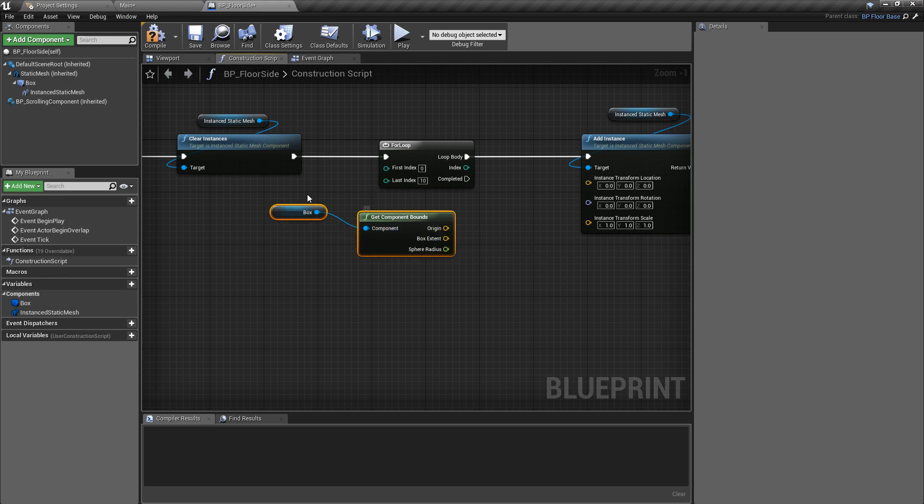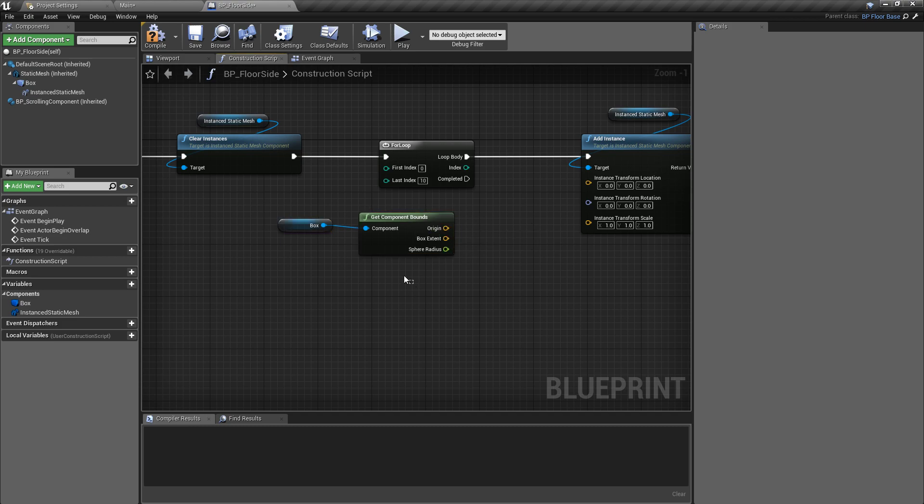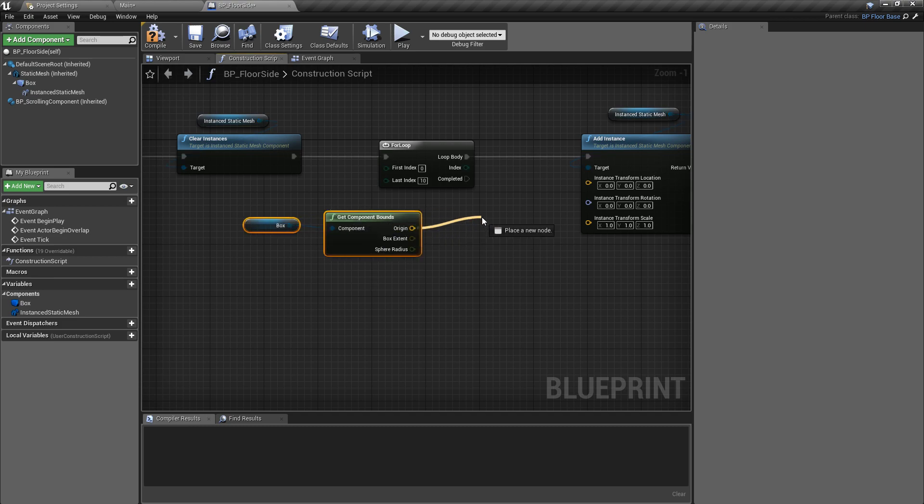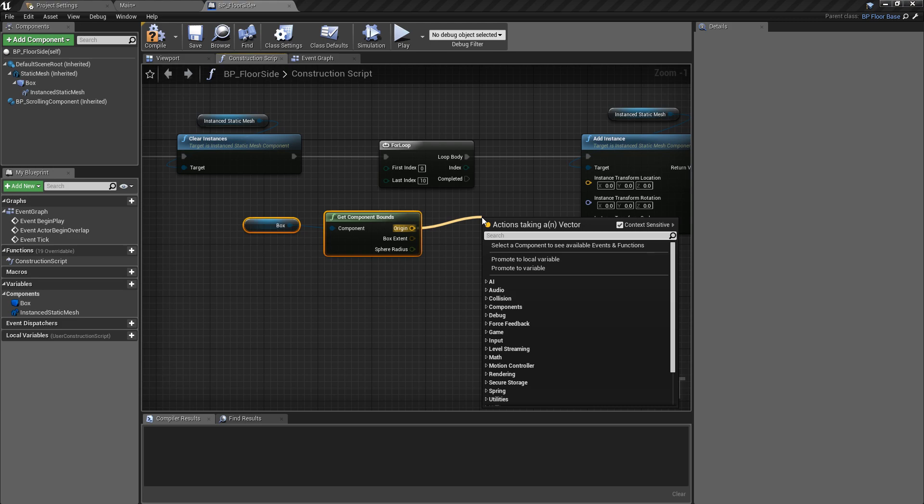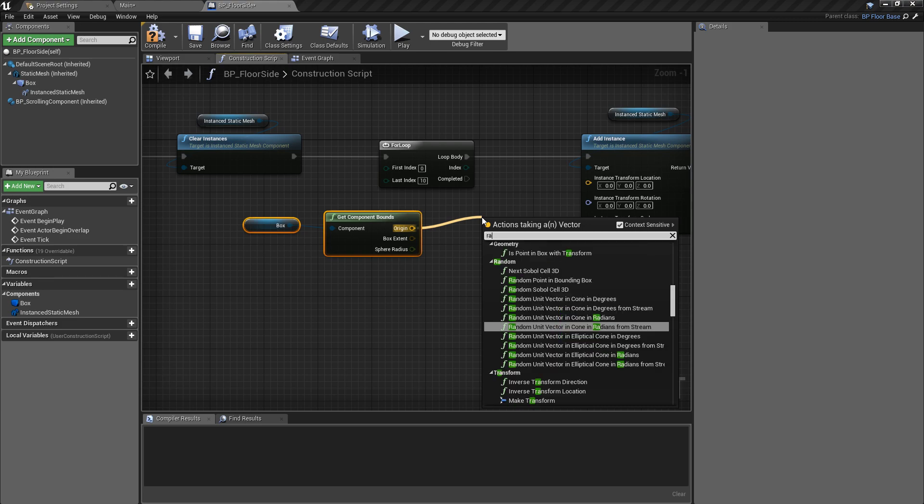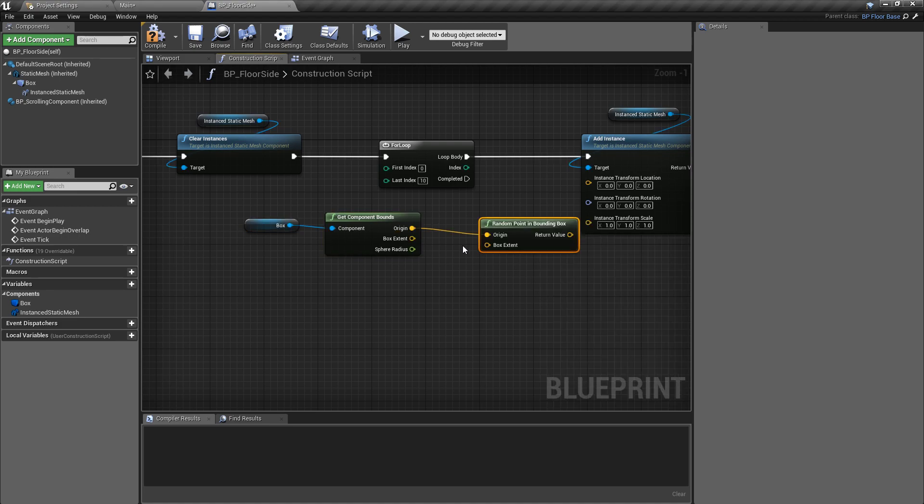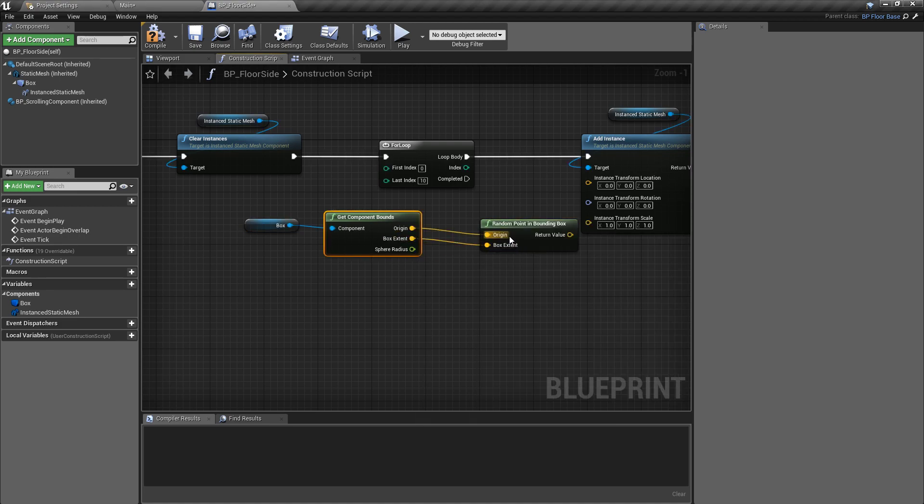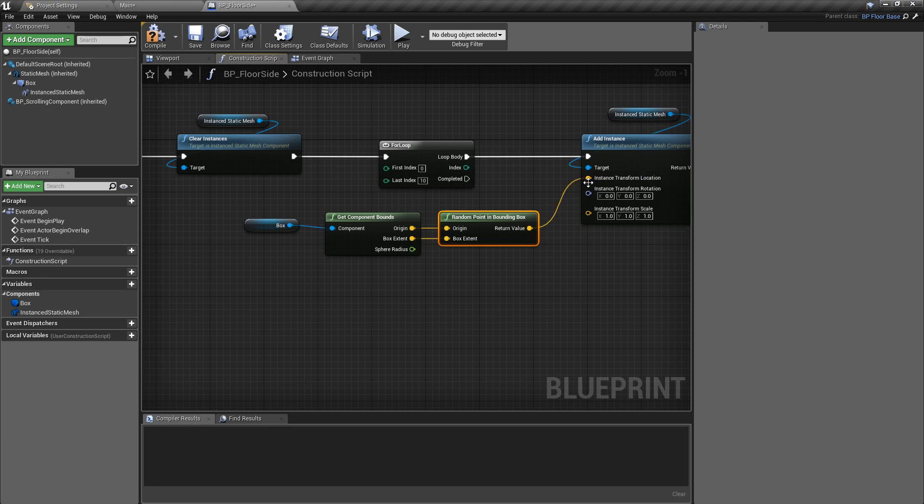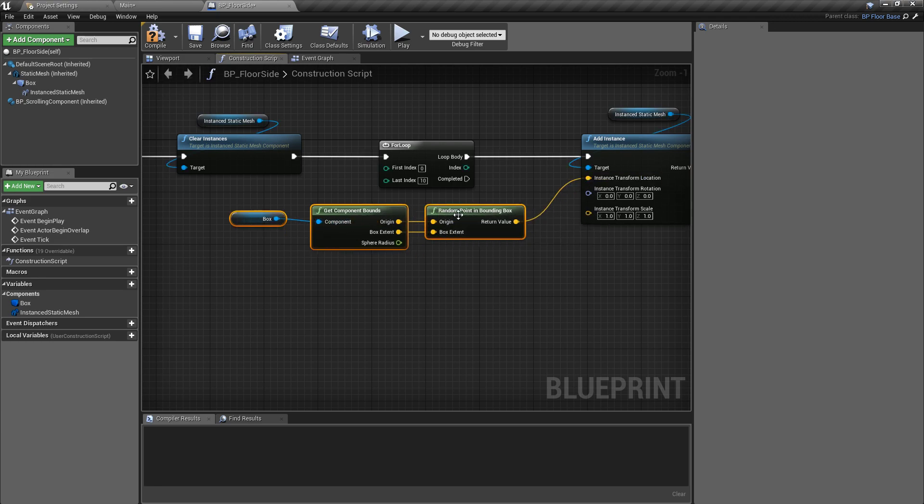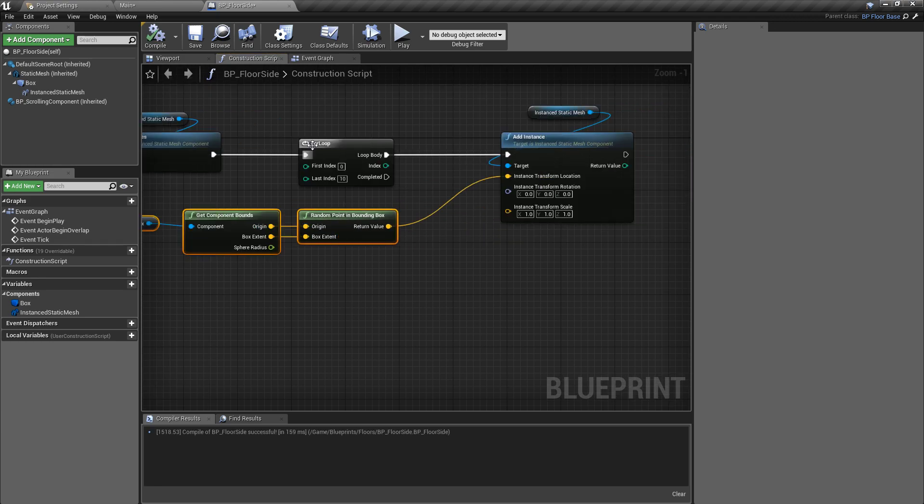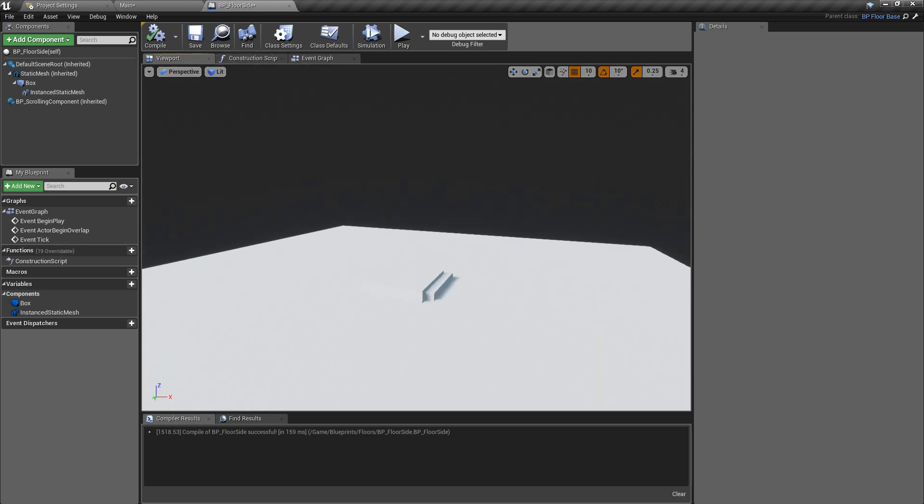If you haven't used this before, don't worry. It's going to make a lot more sense when I can visualize this. We'll pull off of the bounds that we have for the box and get a random point in bounding box. We can pass in the box extent as well, and that quite simply will be the location of the instance being created. So if we hit compile...